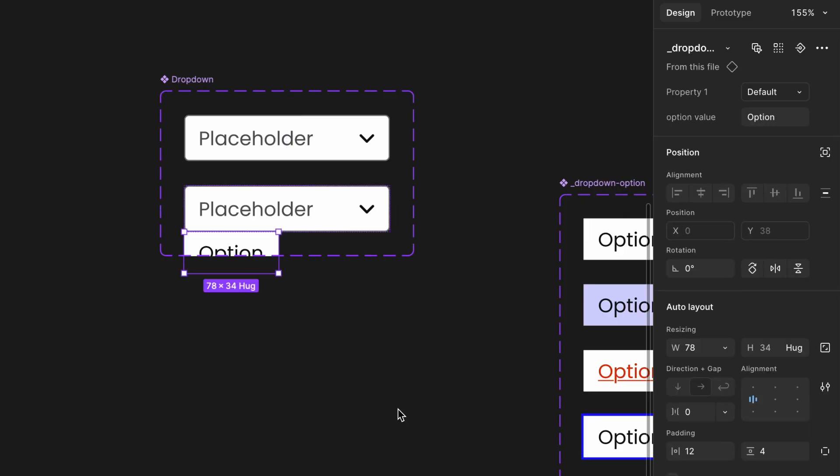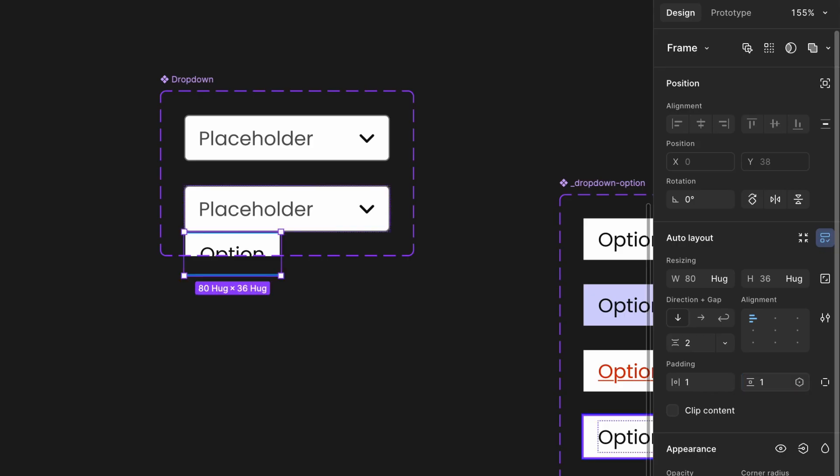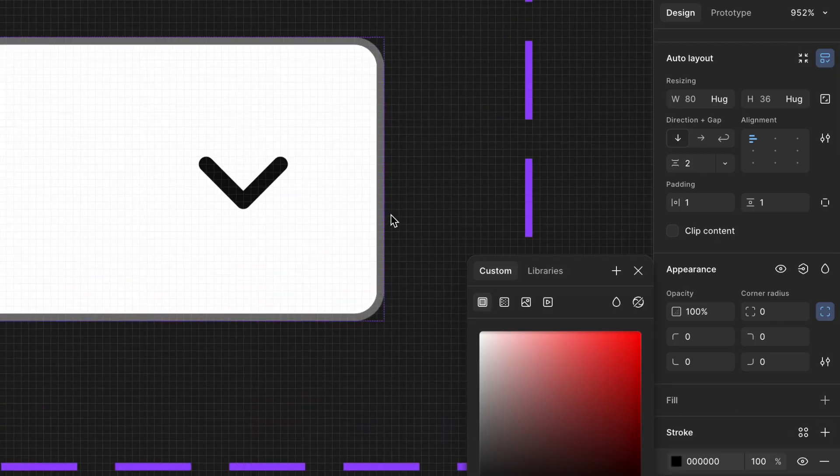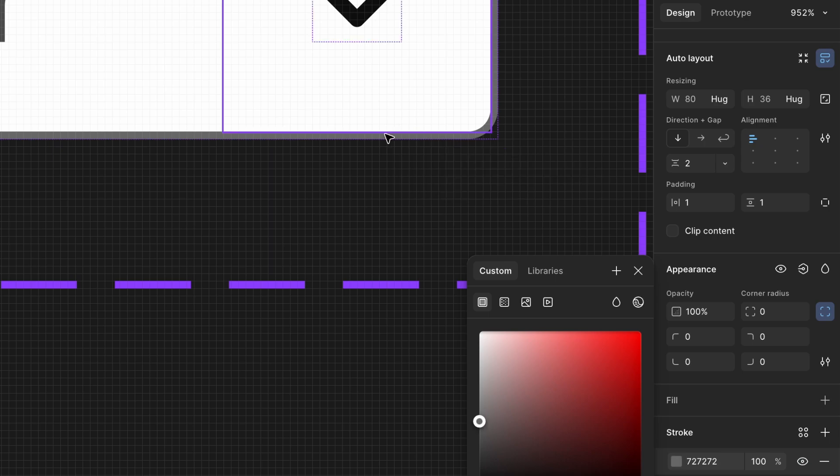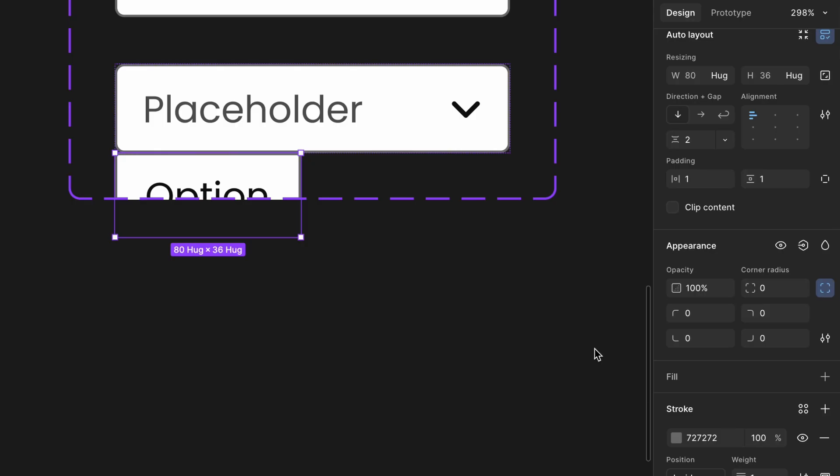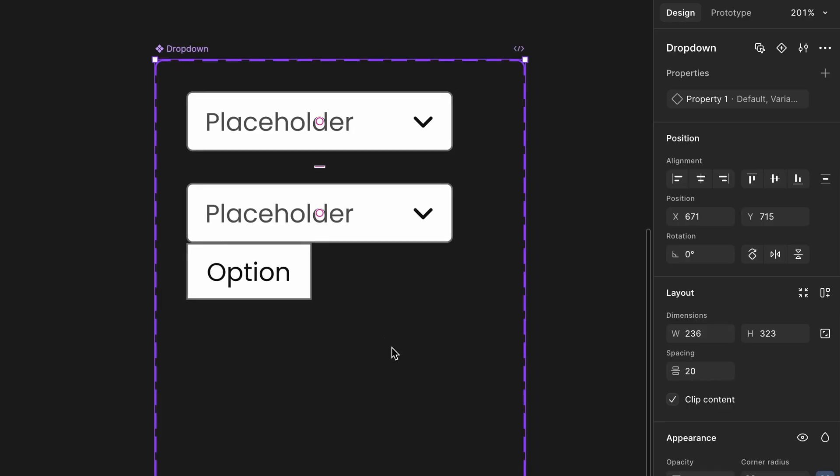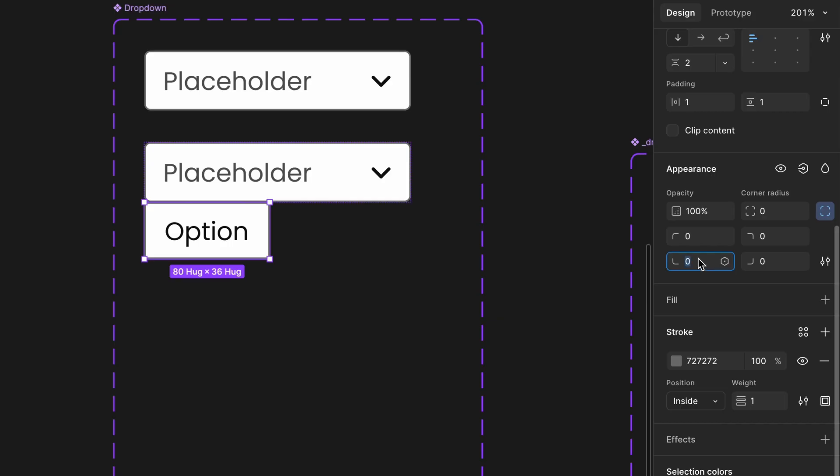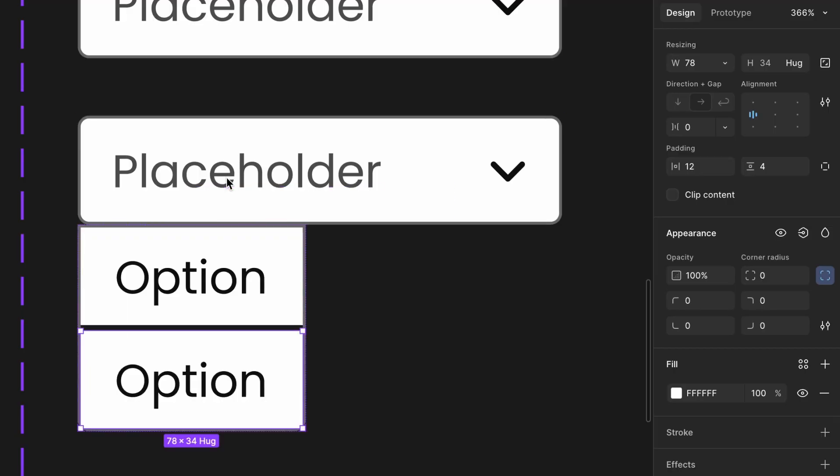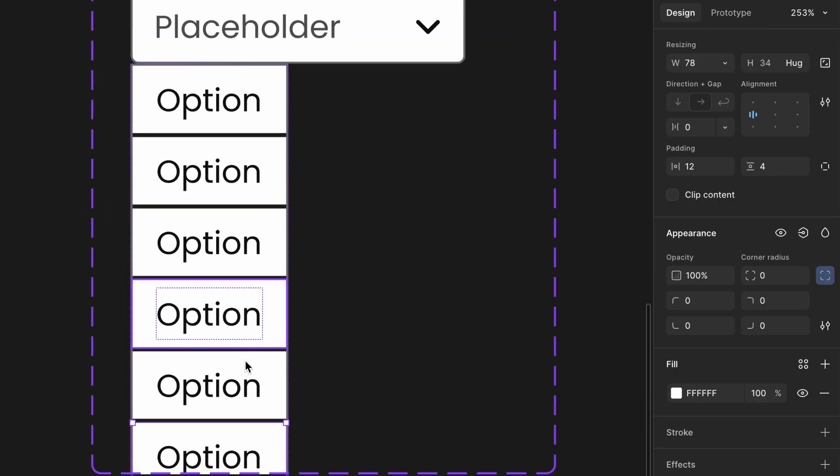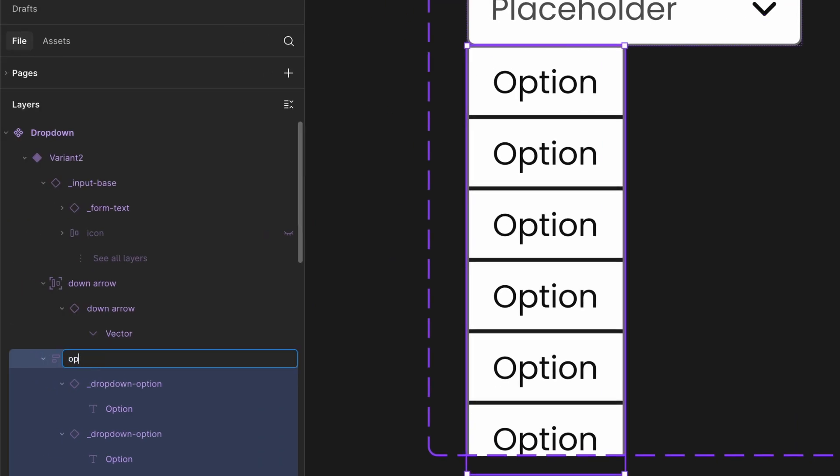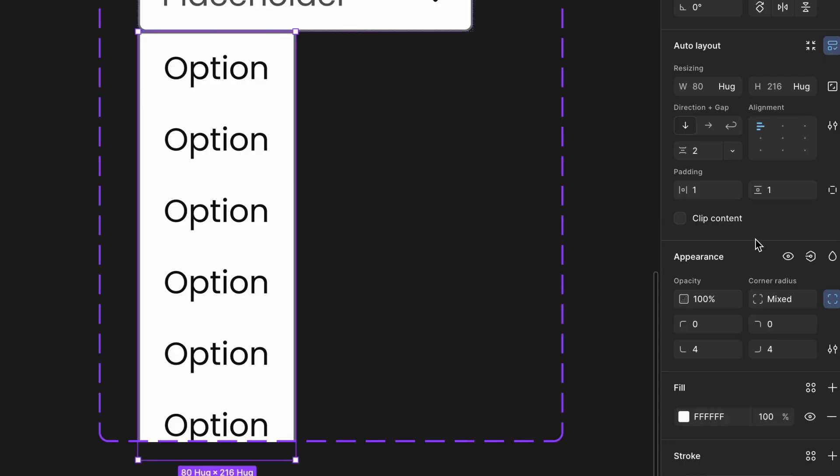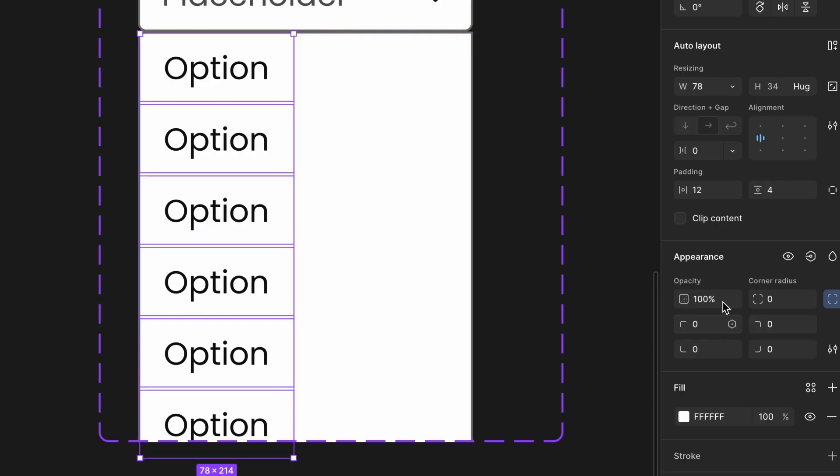Apply auto-layout to the dropdown options component. Set gap to 2px and padding to 1px. Apply the same border styling used in your input base component for consistency. Set bottom left and bottom right corner radius to 4px. Duplicate the option component as many times as needed. For now, duplicate it 6 times to simulate a list. Rename your dropdown options component to options for clarity. Set the background color to white. Change options container width to fill container. Select all the options and make width as fill container to keep them aligned in layout.